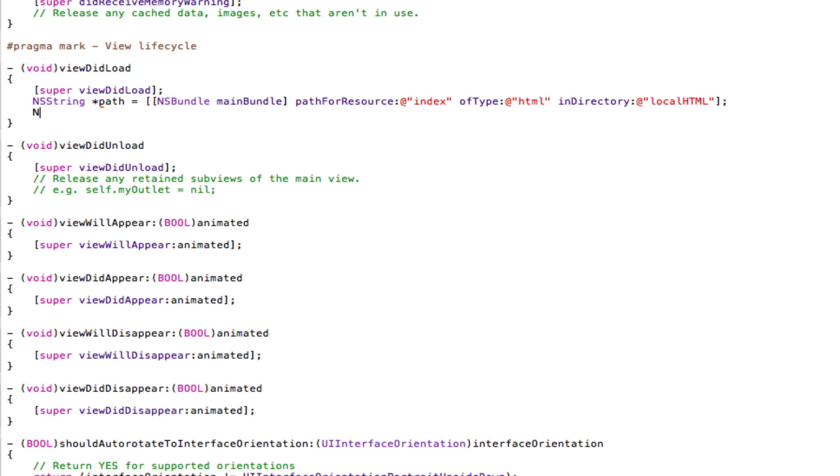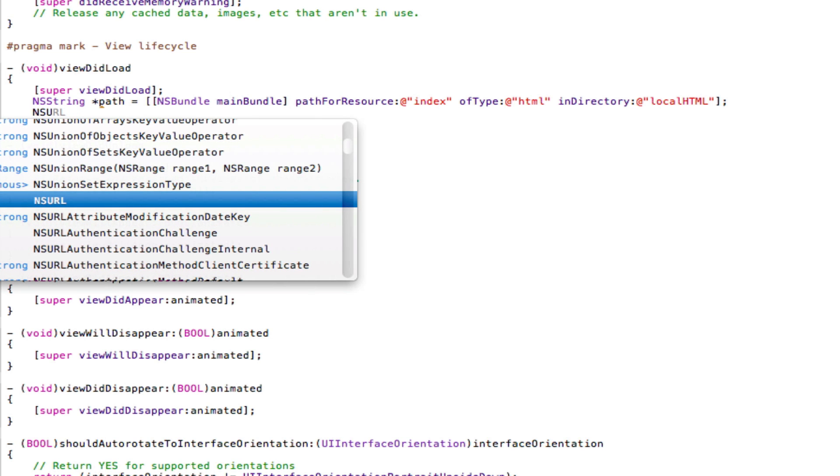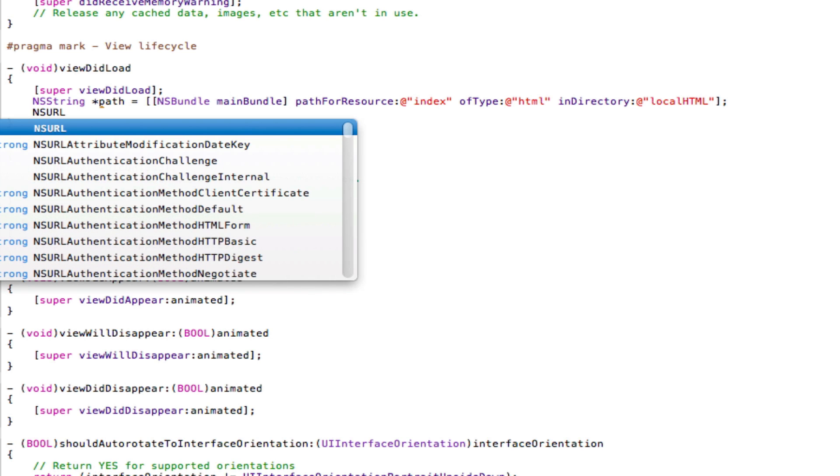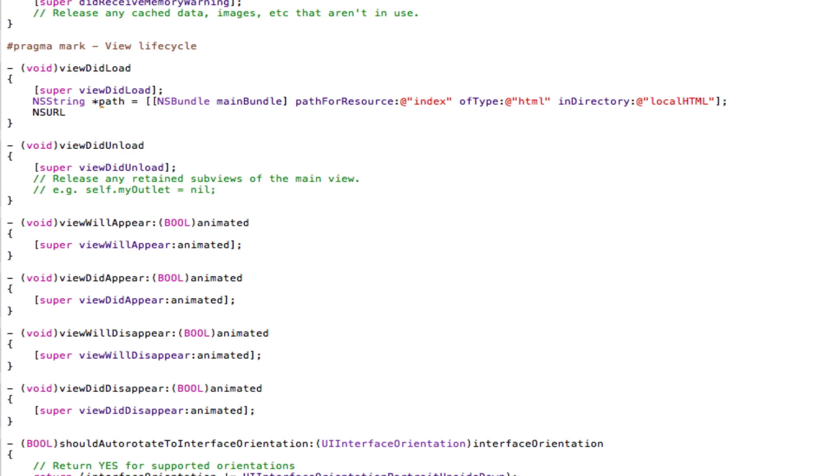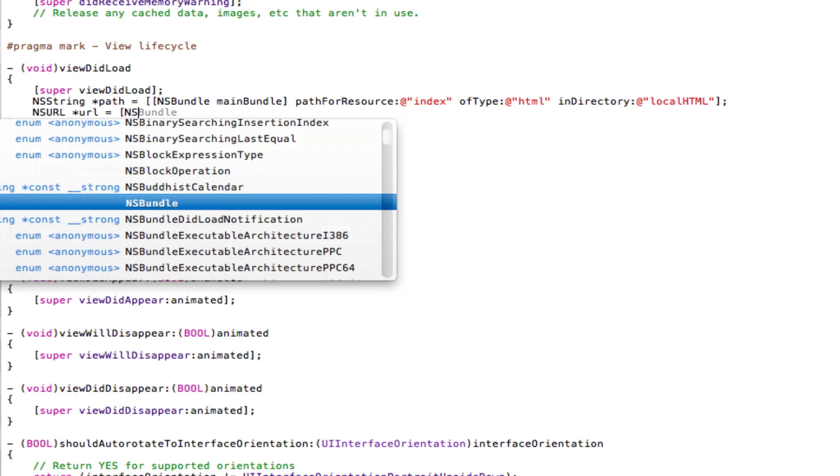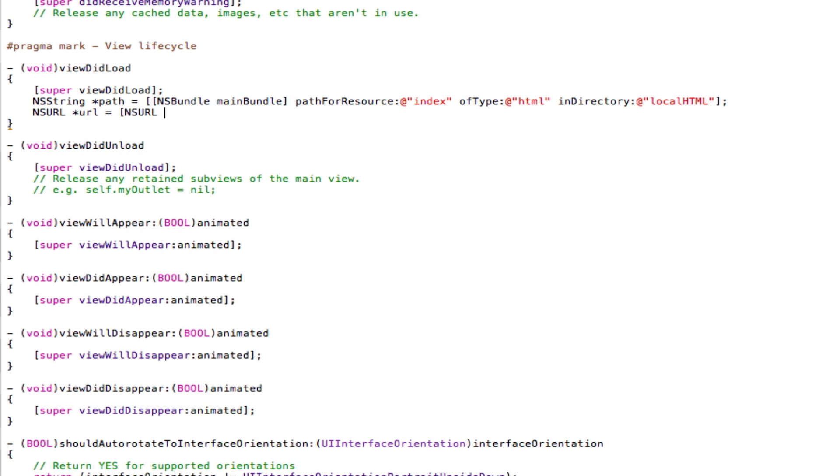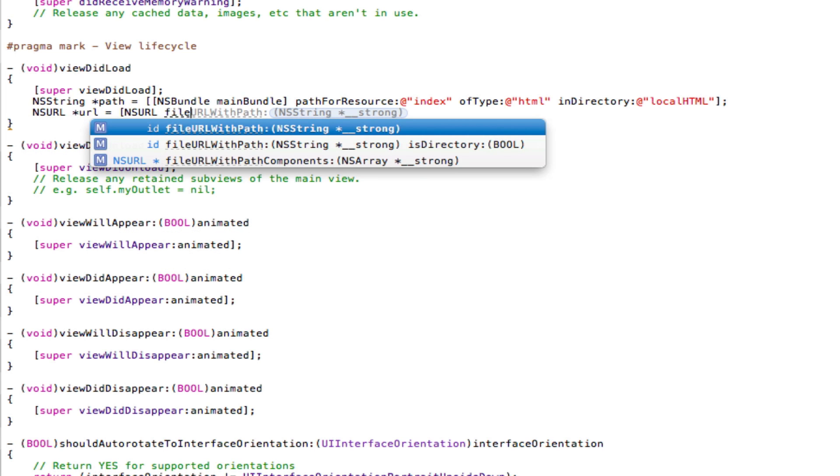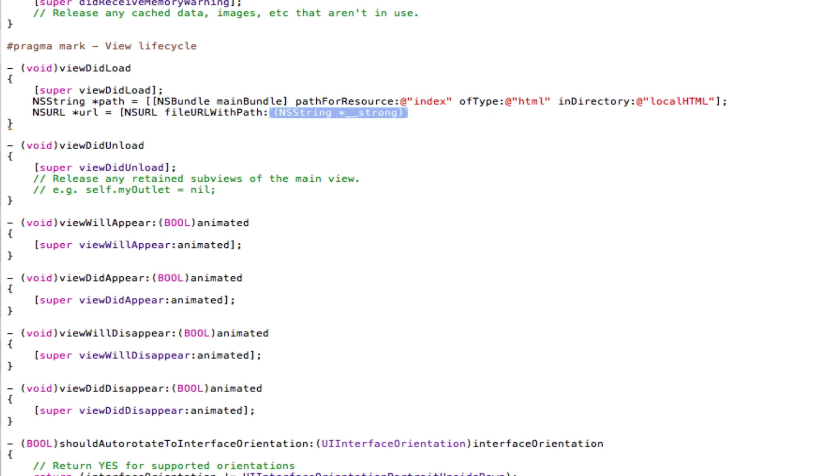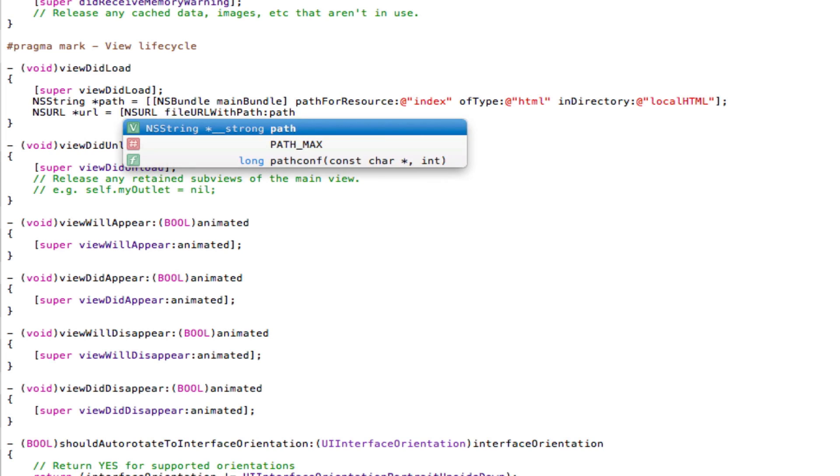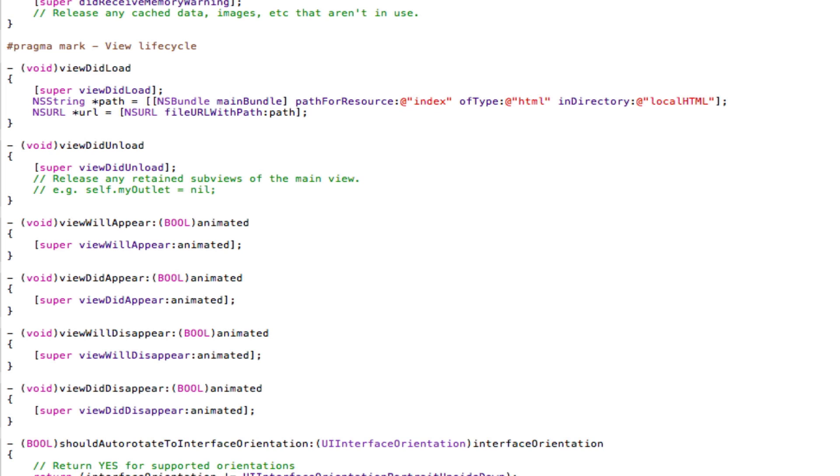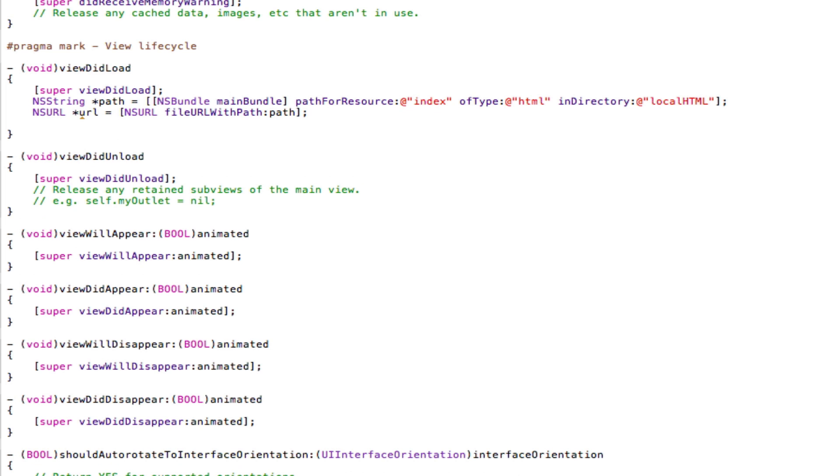Now, type in NSURL space star URL space equals space. Open the square brackets. NSURL space fileURLWithPath. And then put path. Close the square brackets, semicolon, and come down the line.